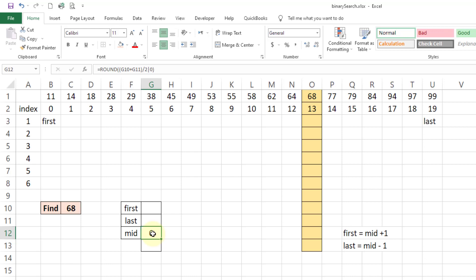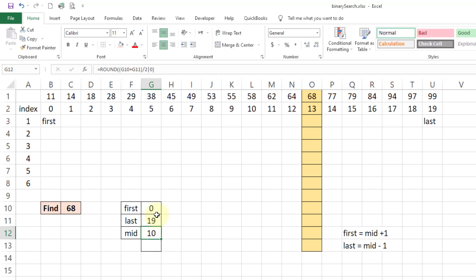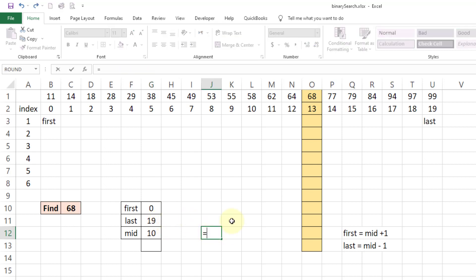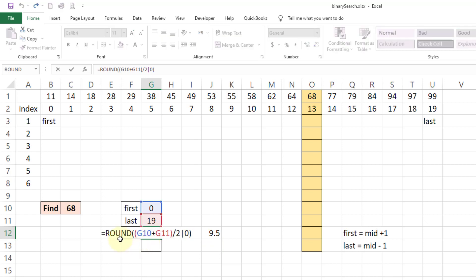The value we are looking for here is 68. First is 0, last is 19, and mid is 10. When you divide 0 plus 19 by 2 you get 9.5, so we round this number up to get 10.